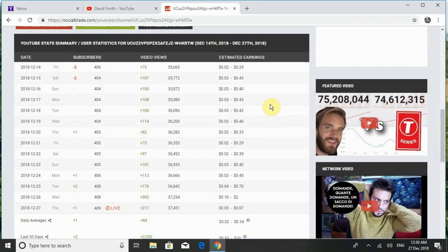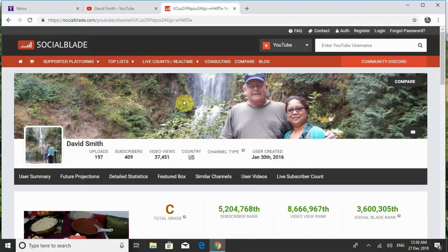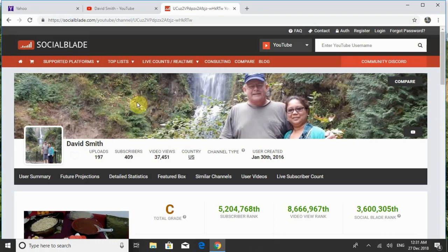I don't make any money because I don't have a thousand subscribers yet. So anybody out there listening — just subscribe to my channel. I've been stuck around 400 to 410 subscribers for a month or two; I go up some then come back down. I've uploaded 197 videos — this will be 198 — and I have 37,451 views.